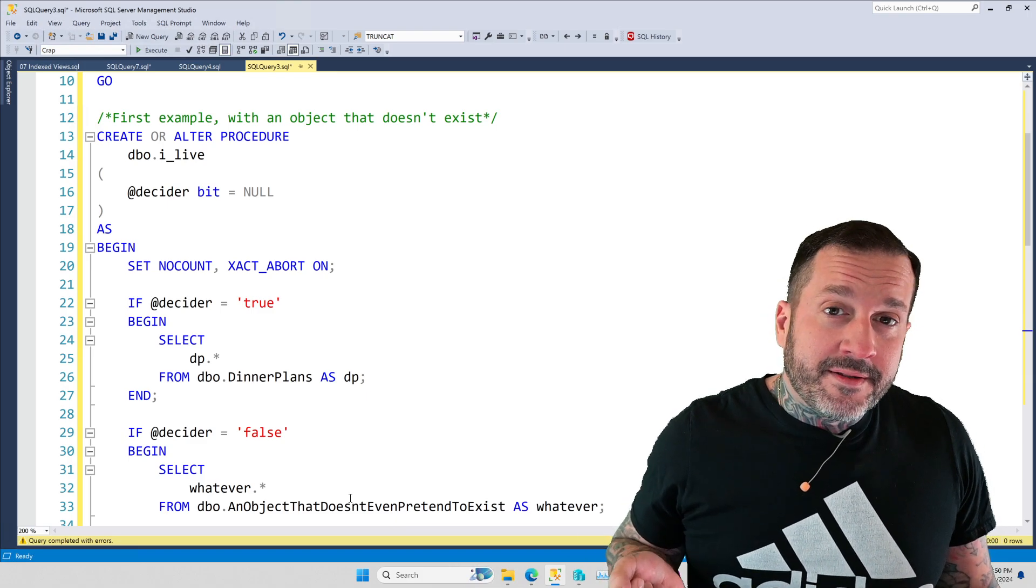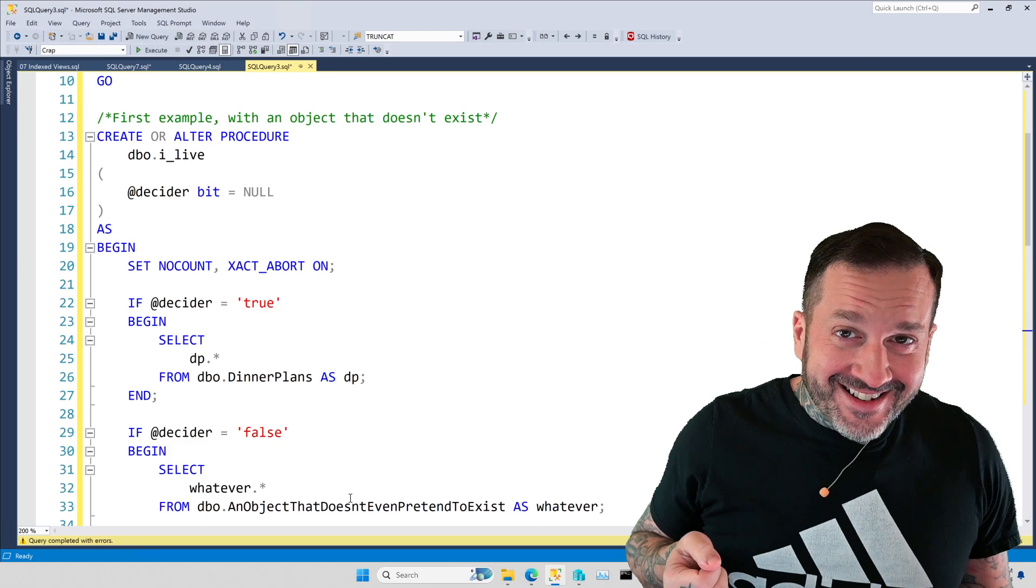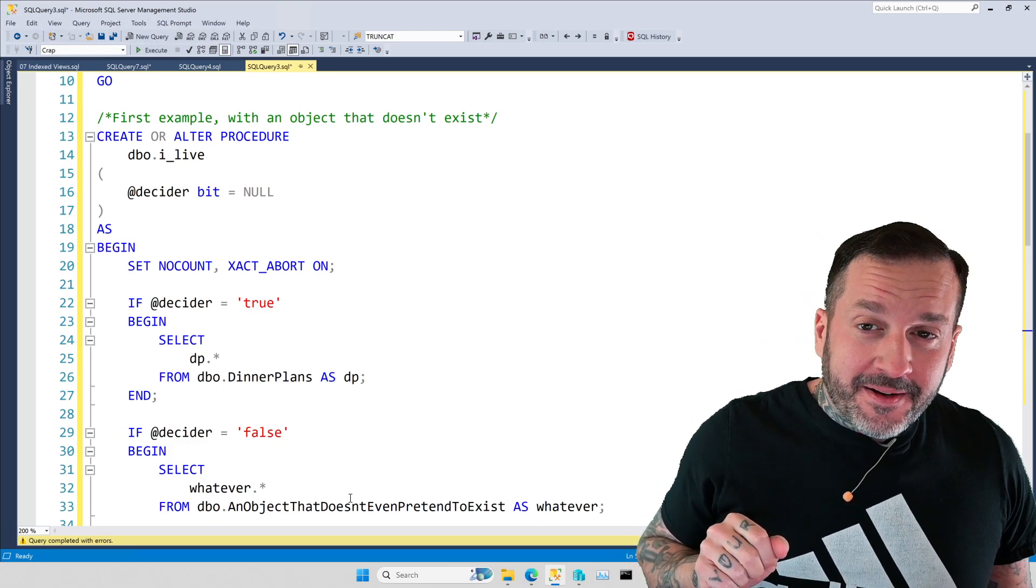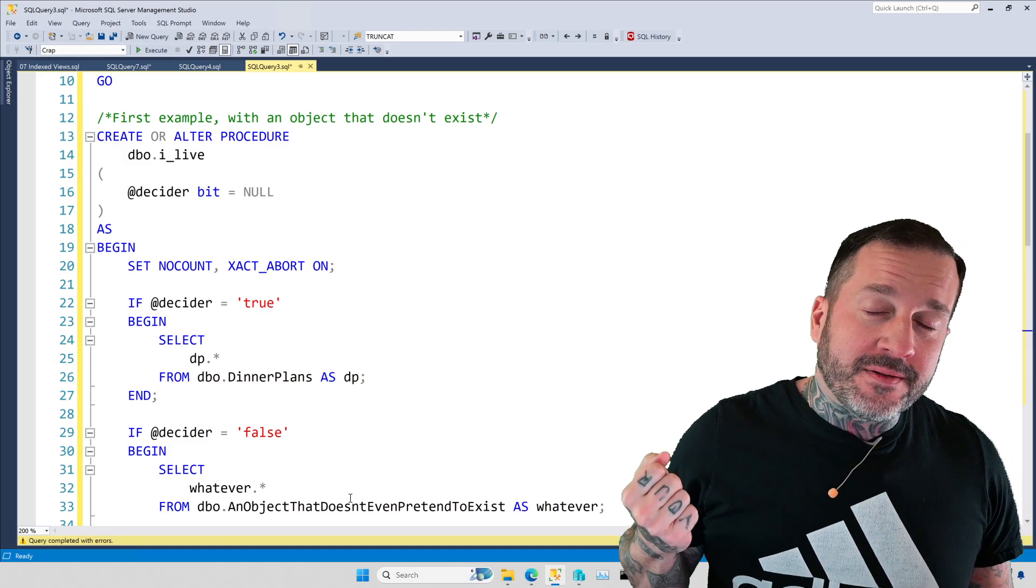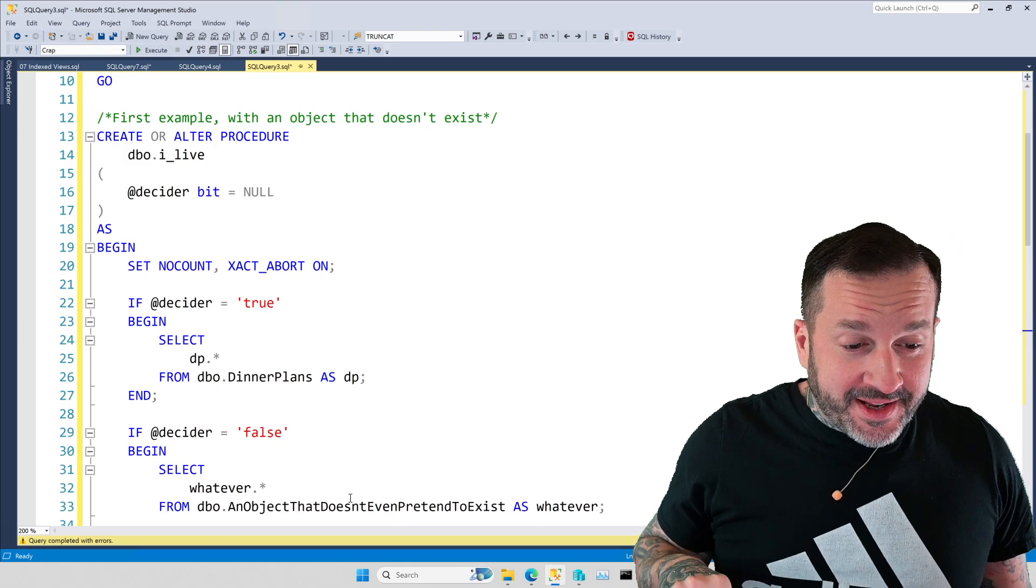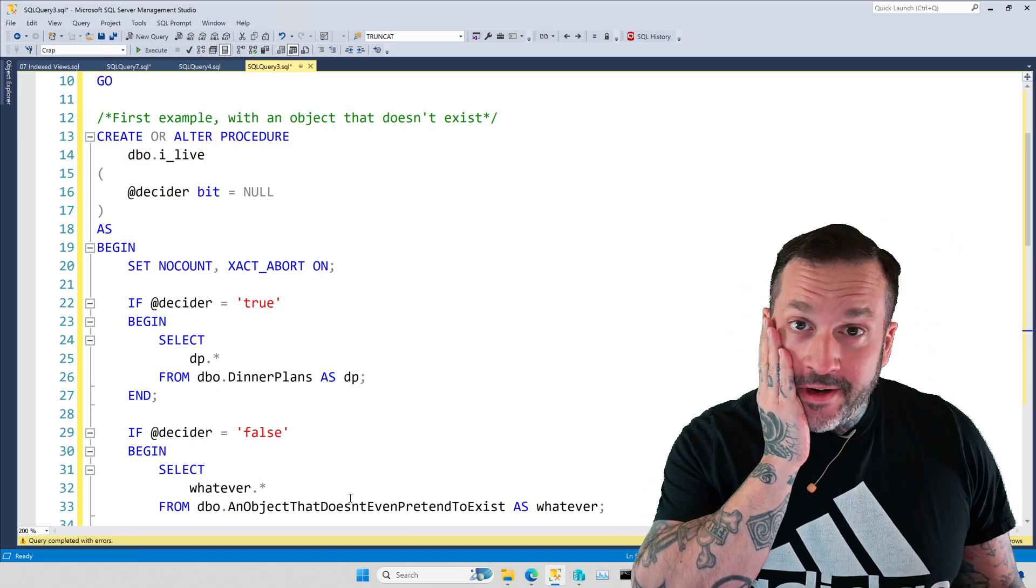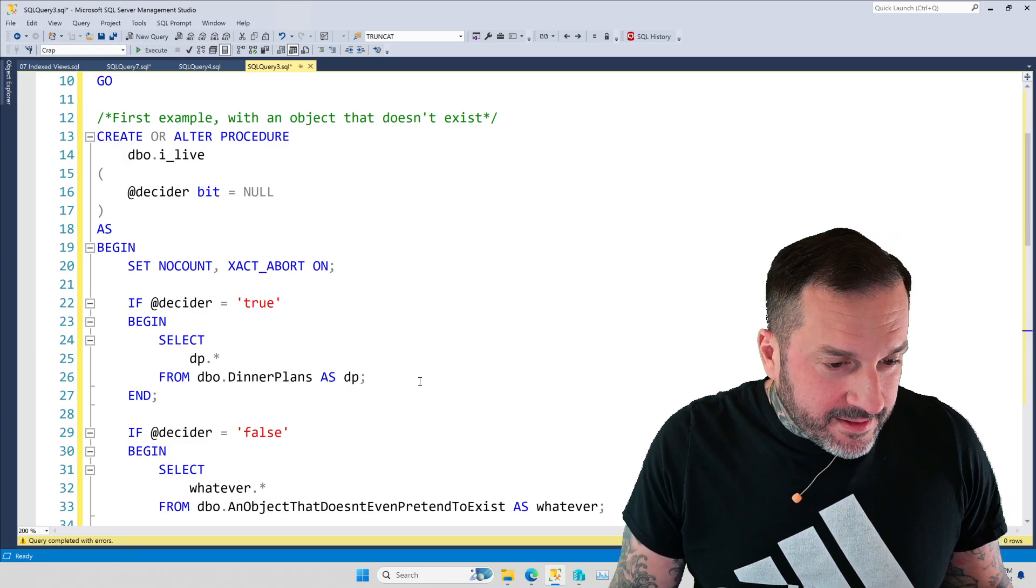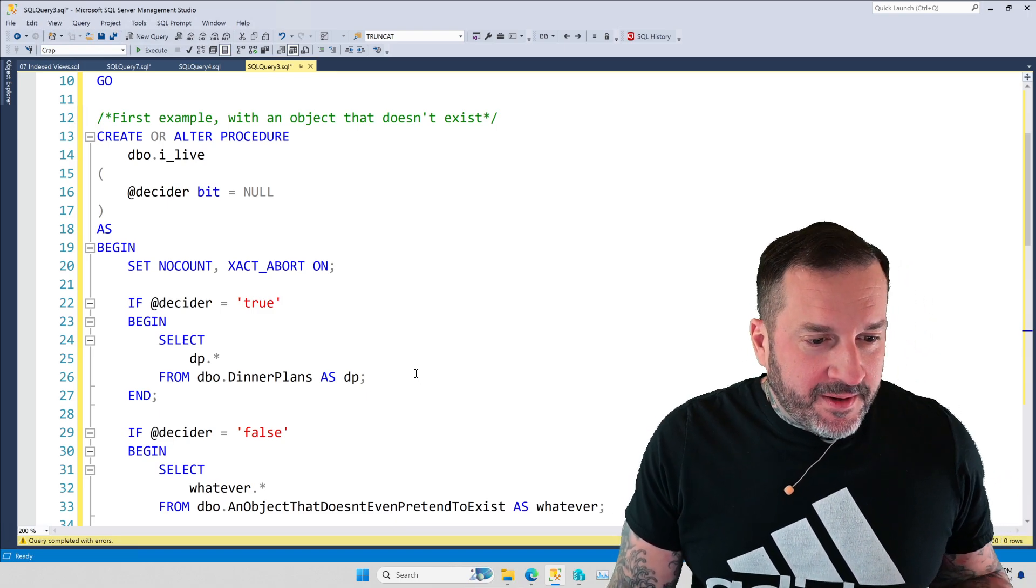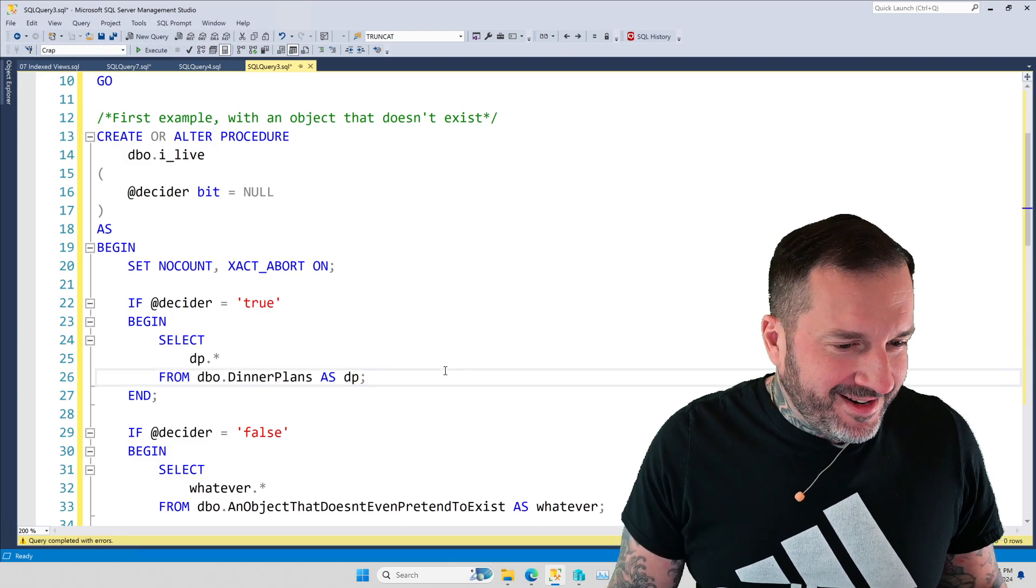If you enjoy this sort of hard-hitting, useful SQL Server content, feel free to give the video a like and pretty please subscribe to my channel so that you can get little ding, ding, ding notifications every time I teach you about something hopefully more useful than this. I wonder if anyone wants to buy Beer Gut magazine. Getting desperate here.